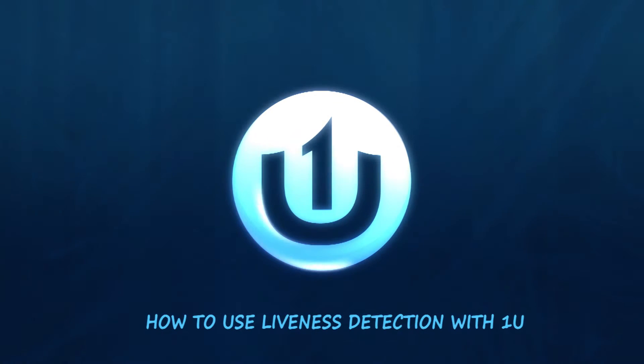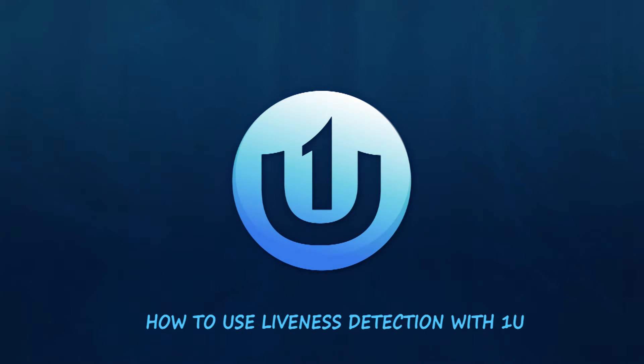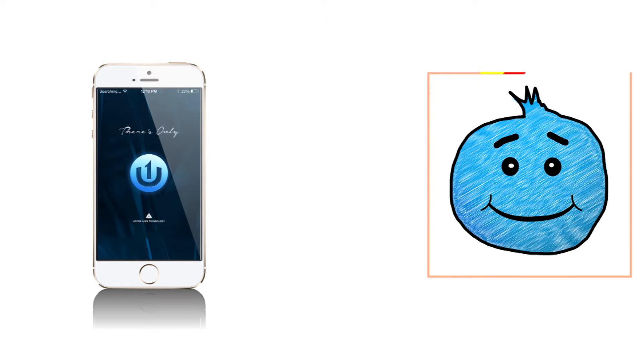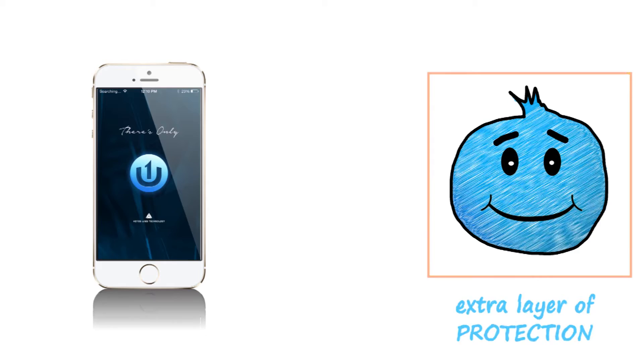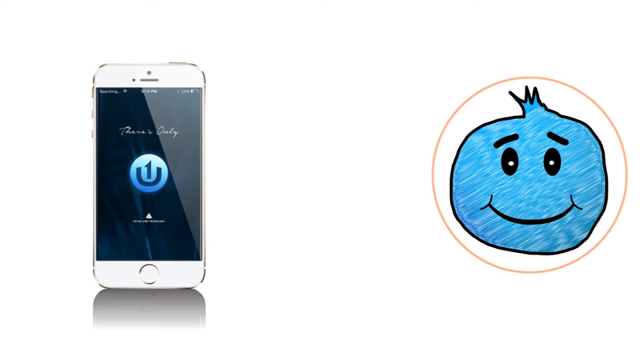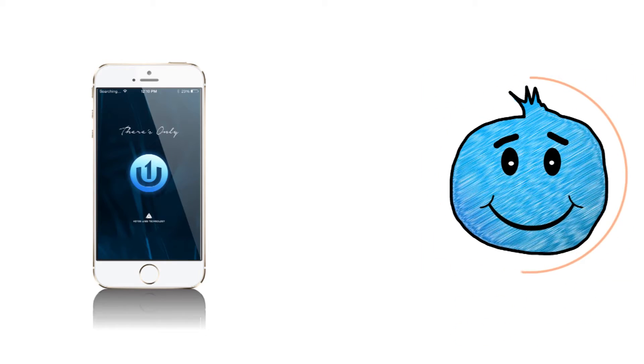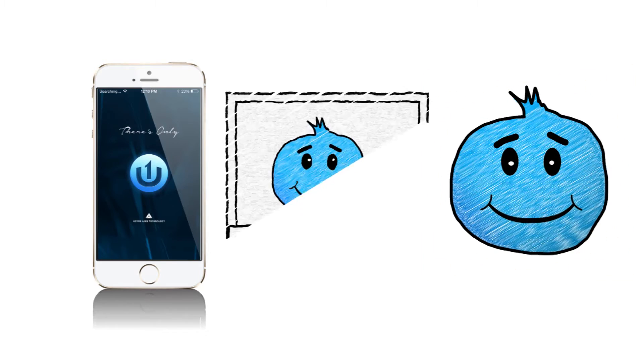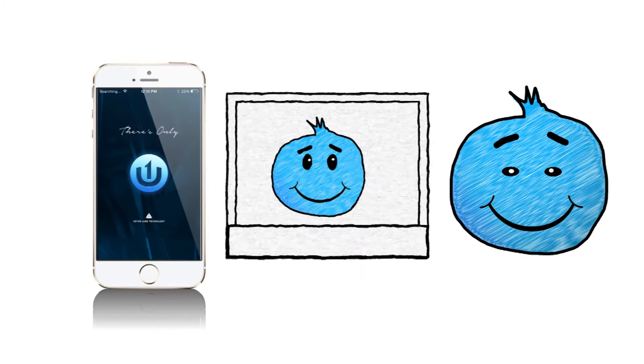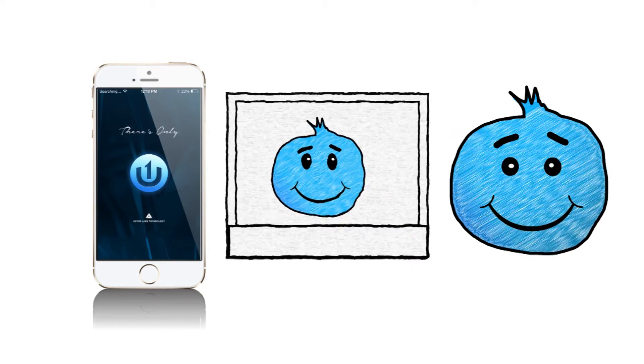How to use liveness detection with OneU. Let's take a moment to look at OneU's liveness detection technology, an extra layer of protection that detects a real person from a digital copy, such as an image or video.